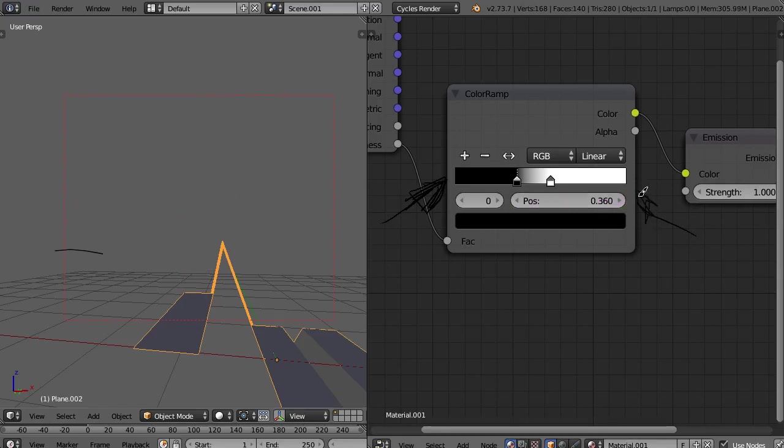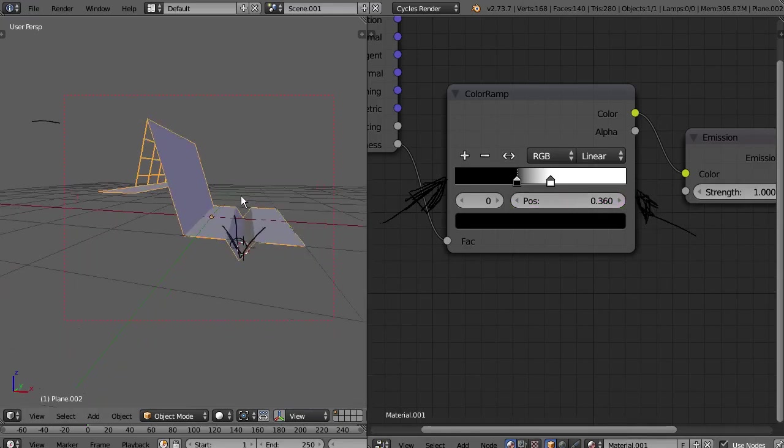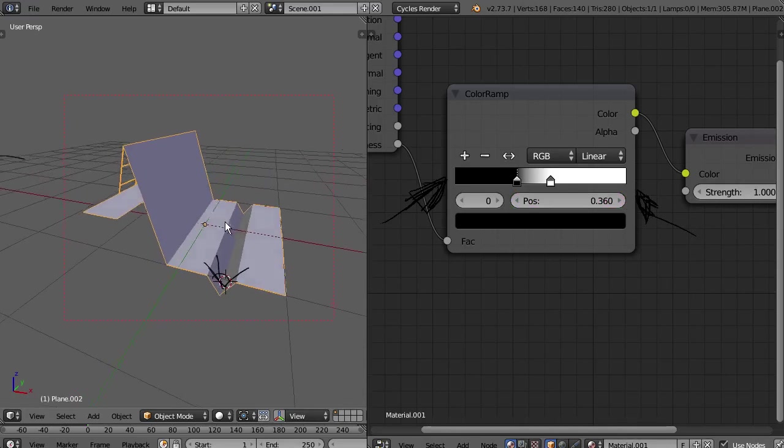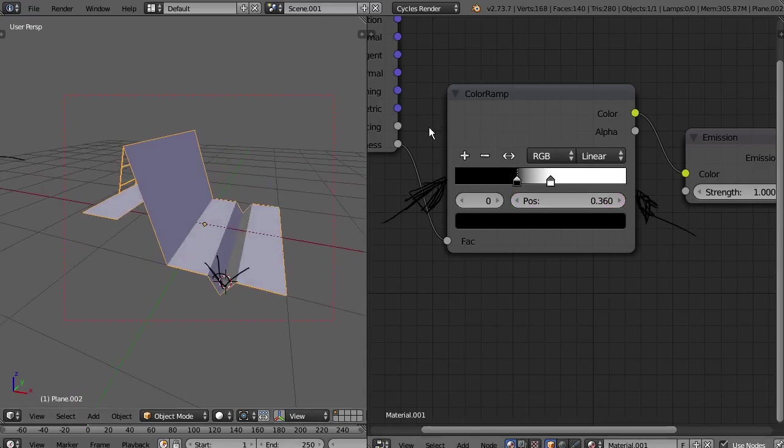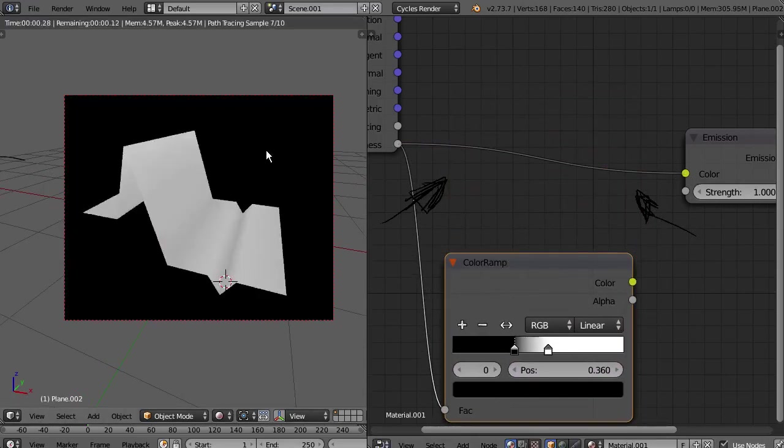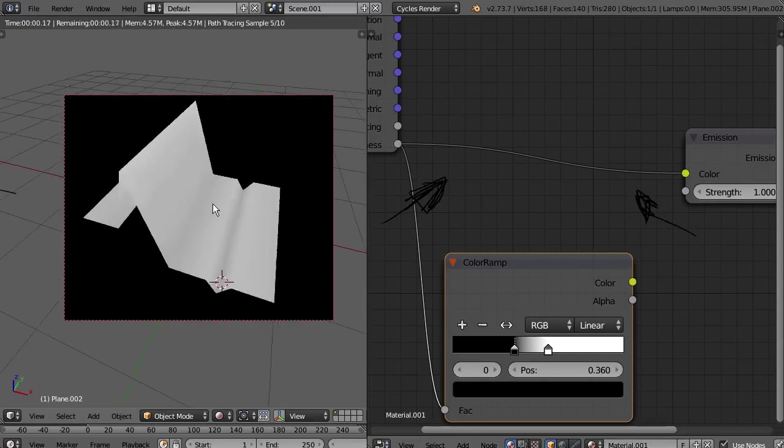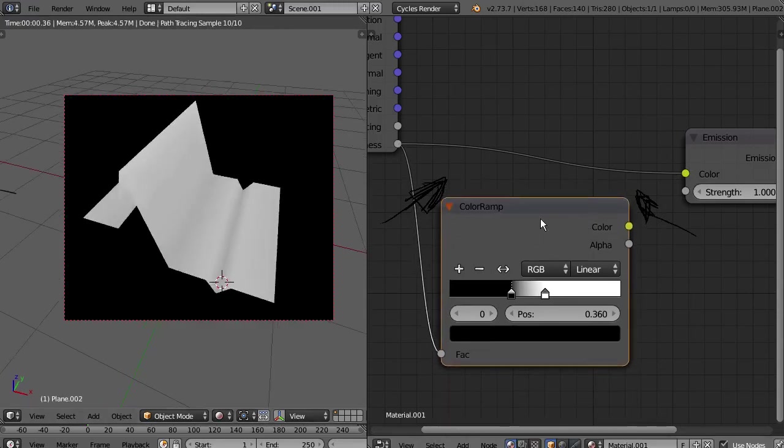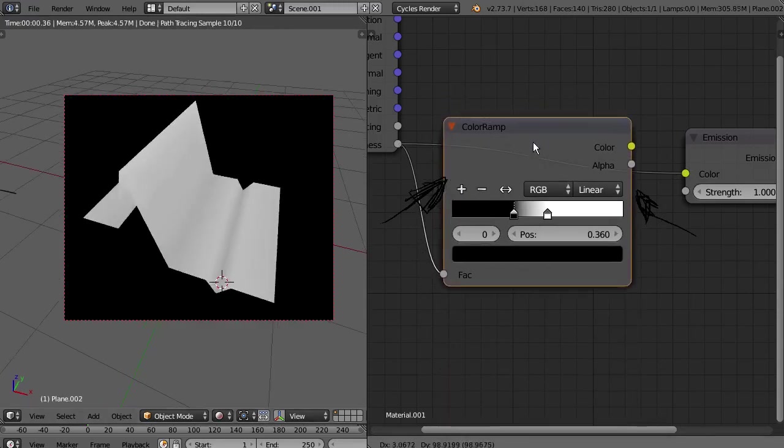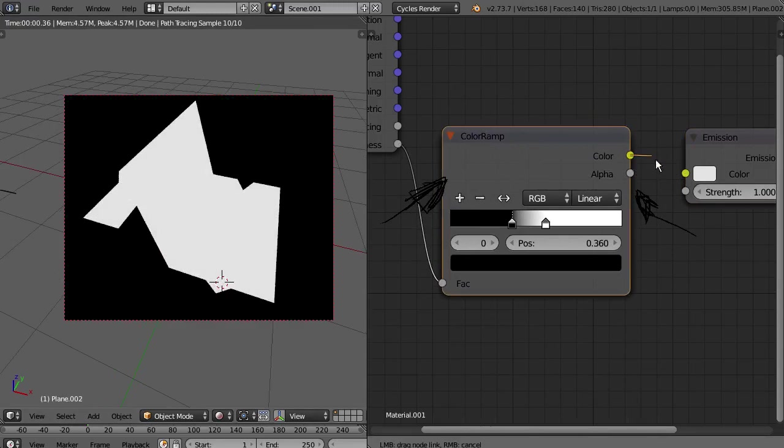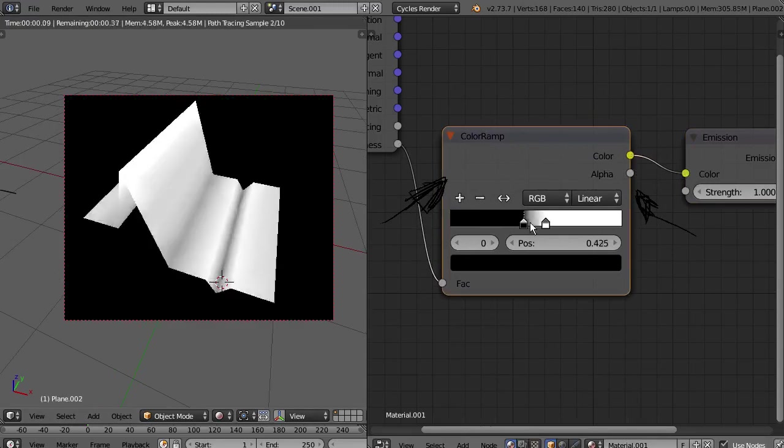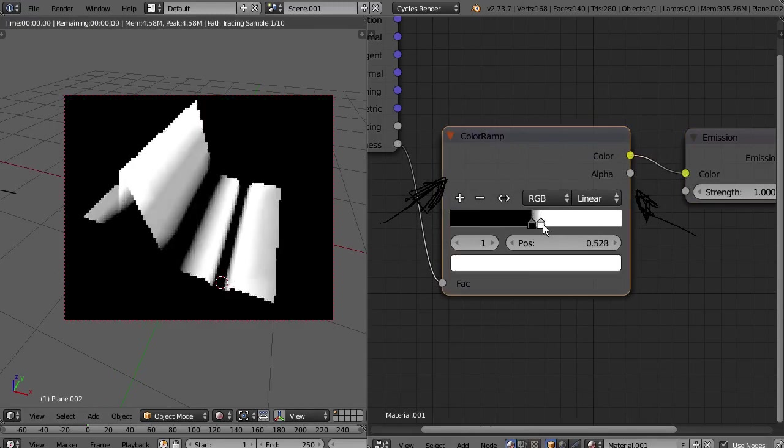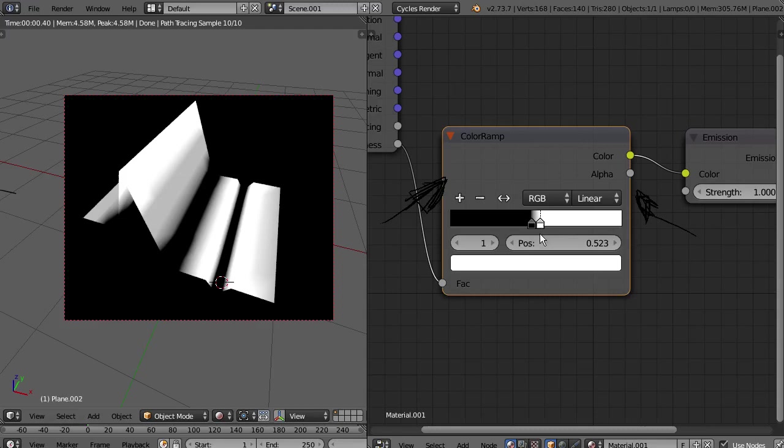It's going to be white. With this information, we can take and put a color ramp among them between them and use them to tweak it. This is how we control some sort of cavity, actually curvature map inside Cycles.